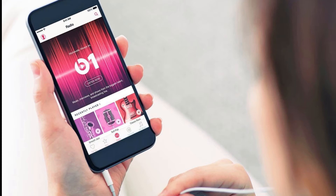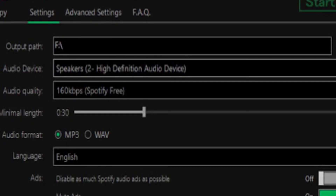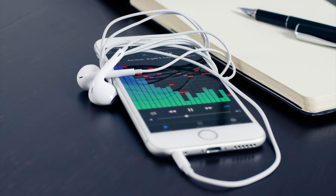For example, if you download a song from online which is at 128kbps bitrate, that means every second of the song contains 128 kilobits of data. If you choose to download the same song with 256kbps bitrate, every second of the song contains 256kbps. If you choose 320kbps, every second of the song contains 320kbps of data.